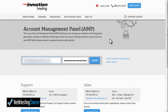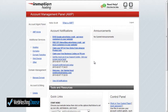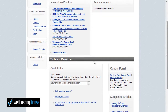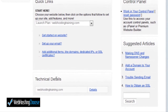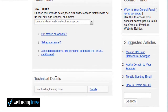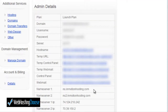Once you type in your password and email address, click login. Then from here scroll down and you'll see the section which shows technical details. Click the details link and on this page you'll see name server 1 and name server 2.